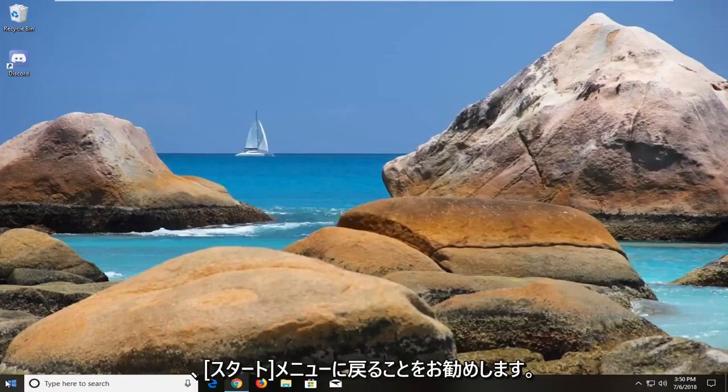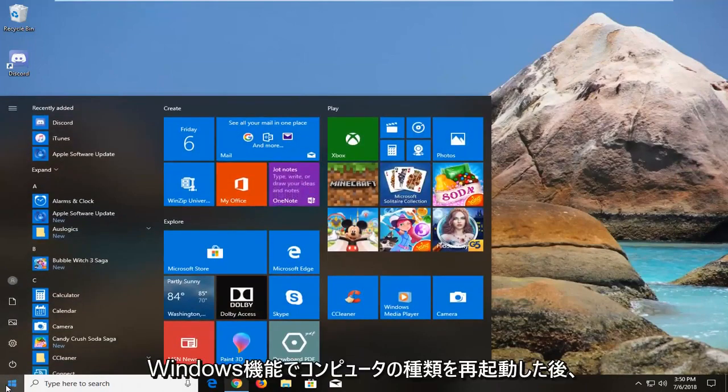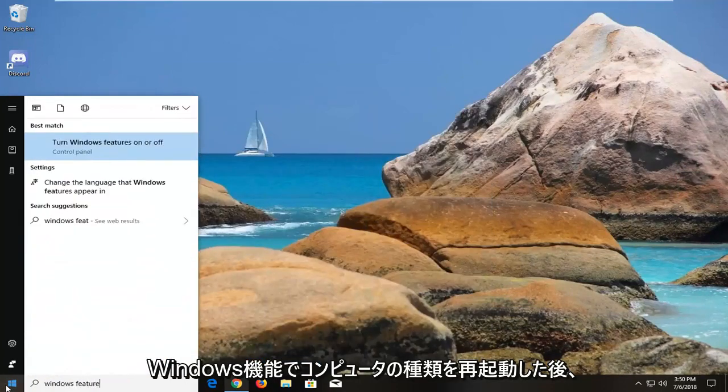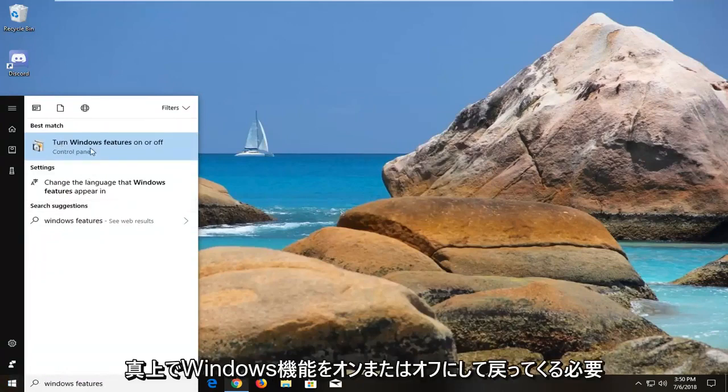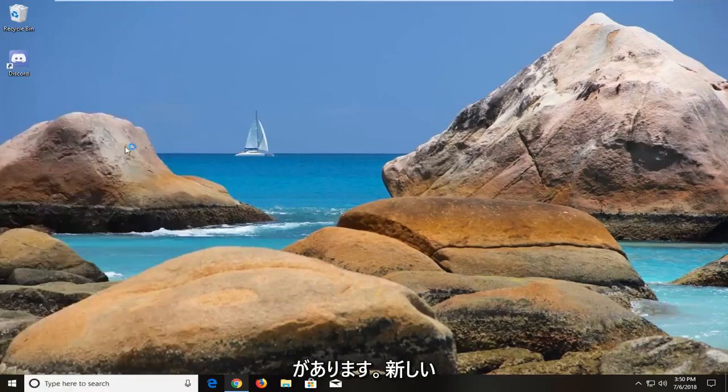I would also suggest heading back to the Start menu after you've restarted your computer. Type in windows features. Best match should come back with turn windows features on or off right above control panel. Left click on that.